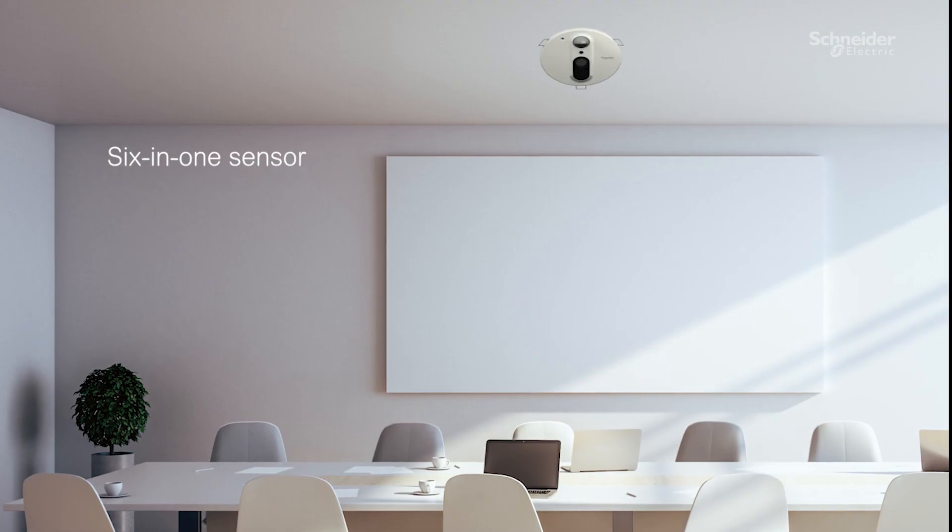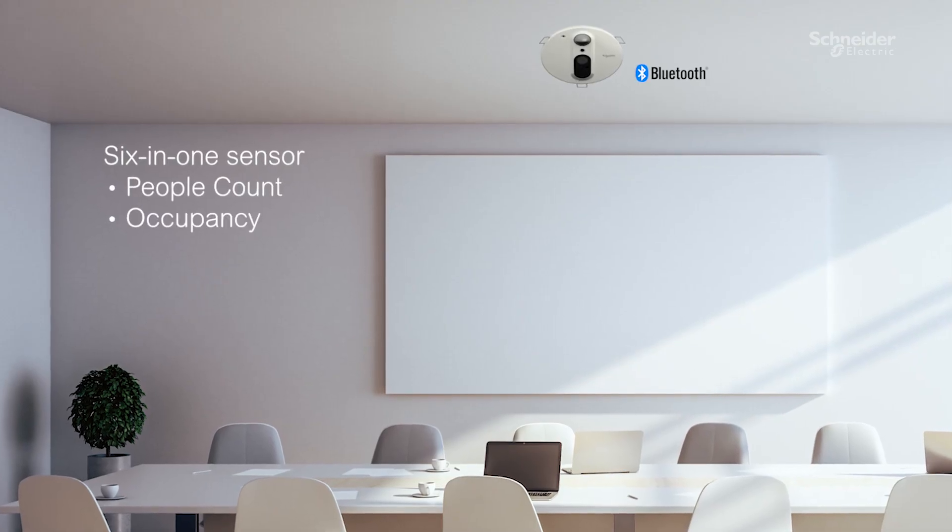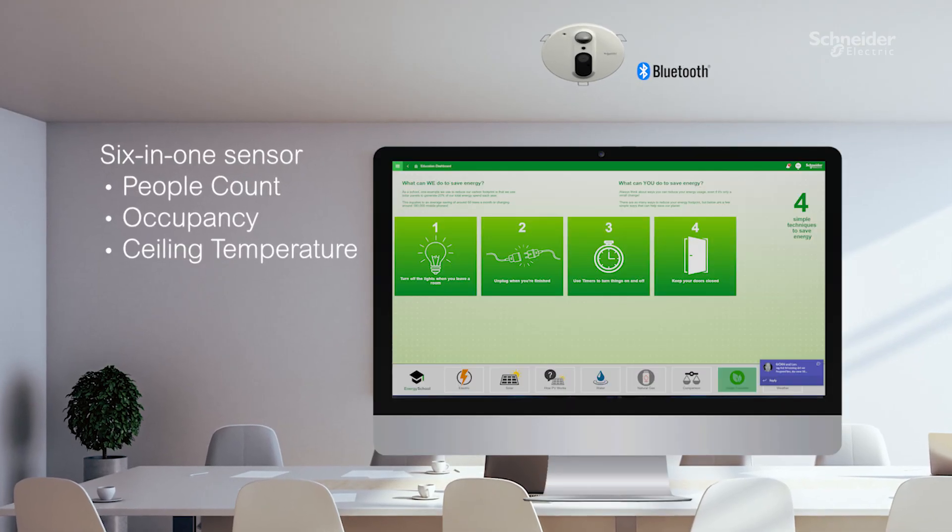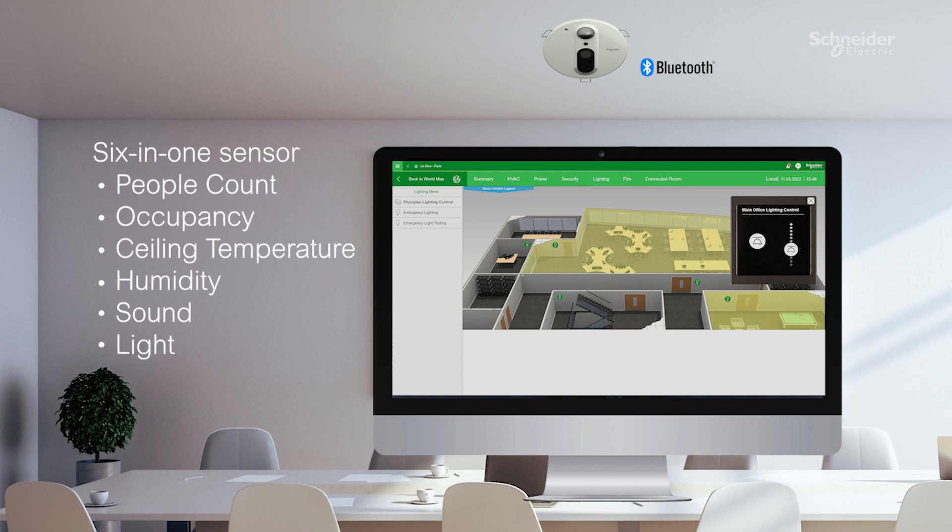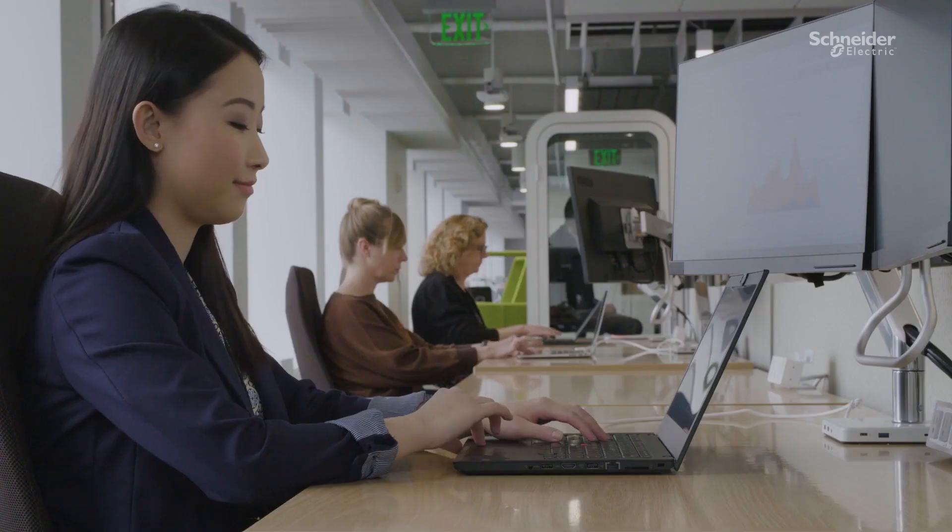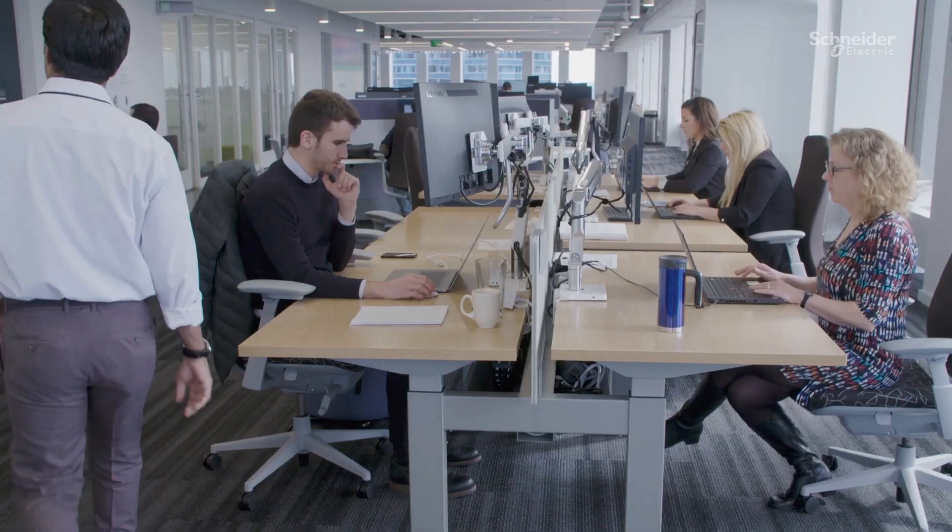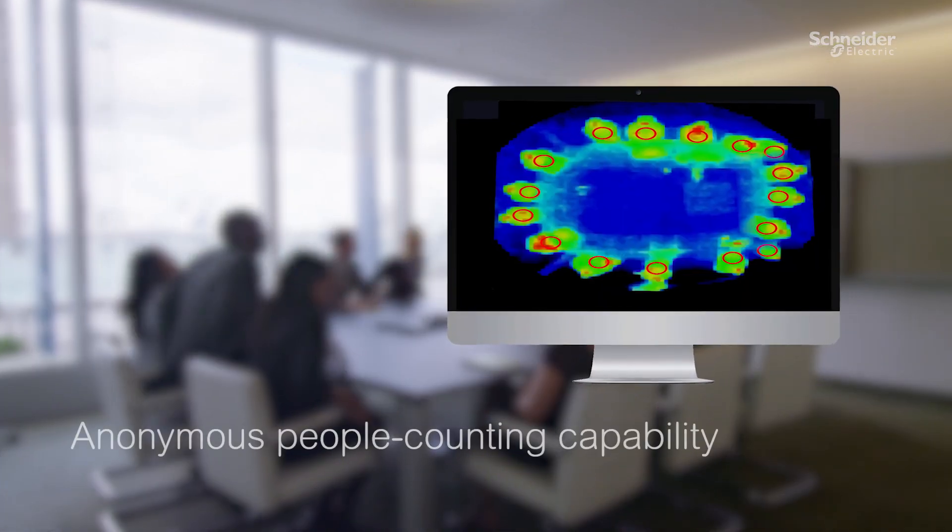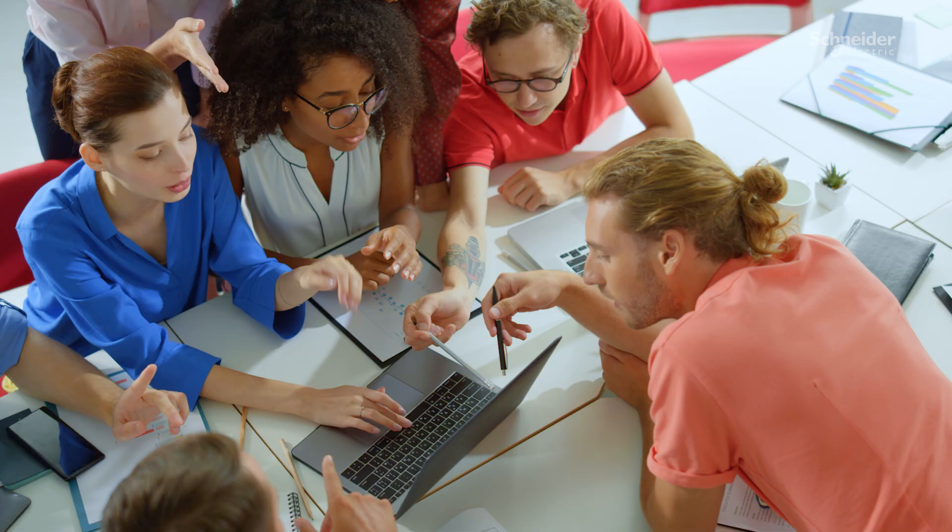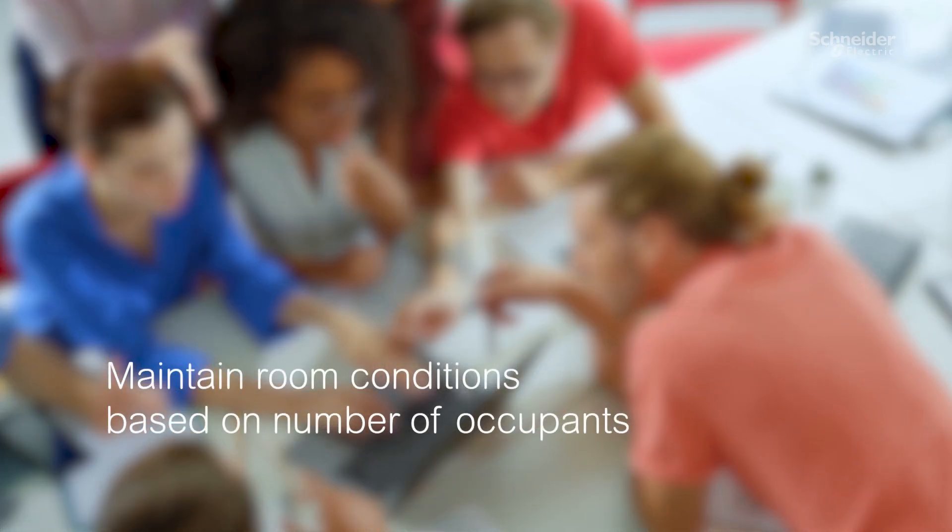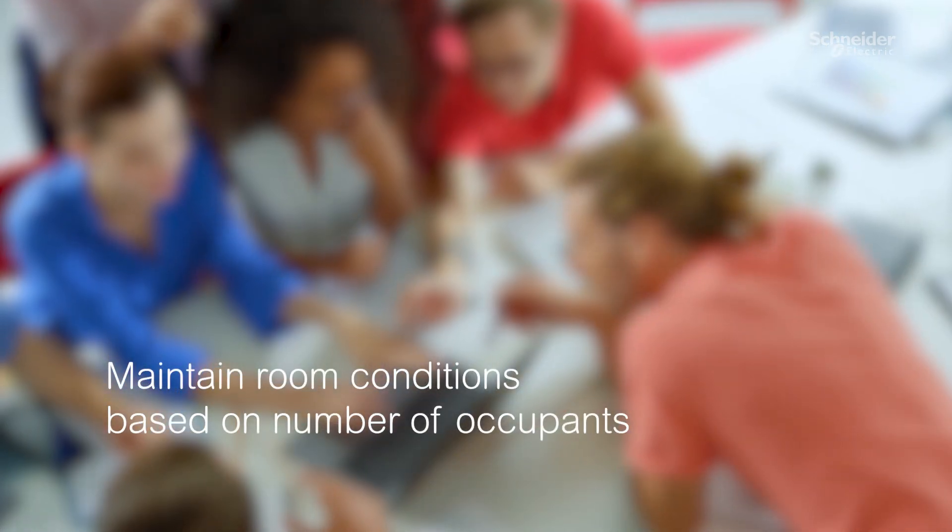The SpaceLogic Insight Sensor captures room environmental data in real time. Its anonymous people counting feature works with EcoStruxure Building Operation to enable fast and precise environment control.